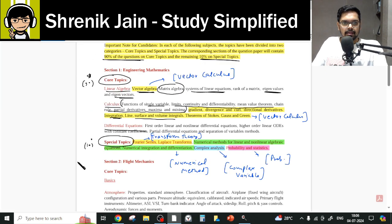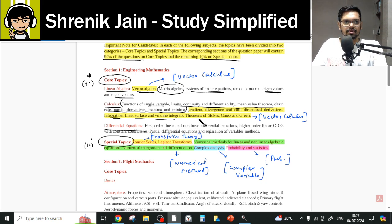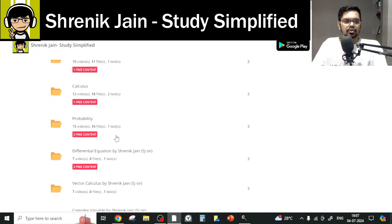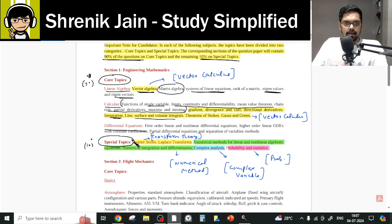Moving on to Differential Equations — everything must be studied here: first order differential equations, higher order differential equations, and partial differential equations. The folder contains 7 videos, and you have to watch all of them.